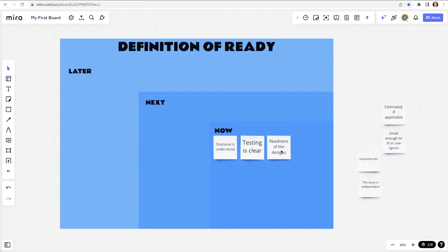Let them negotiate and get to a point of mutual understanding. That level can change over time. We might start with wanting 80% of the designs to be done because we really don't understand a new feature, or we can be at the level where with some wireframes and an idea of what you want, we can already start developing. It depends on the team. Let the developers and designers define the readiness level for them to be able to start working.